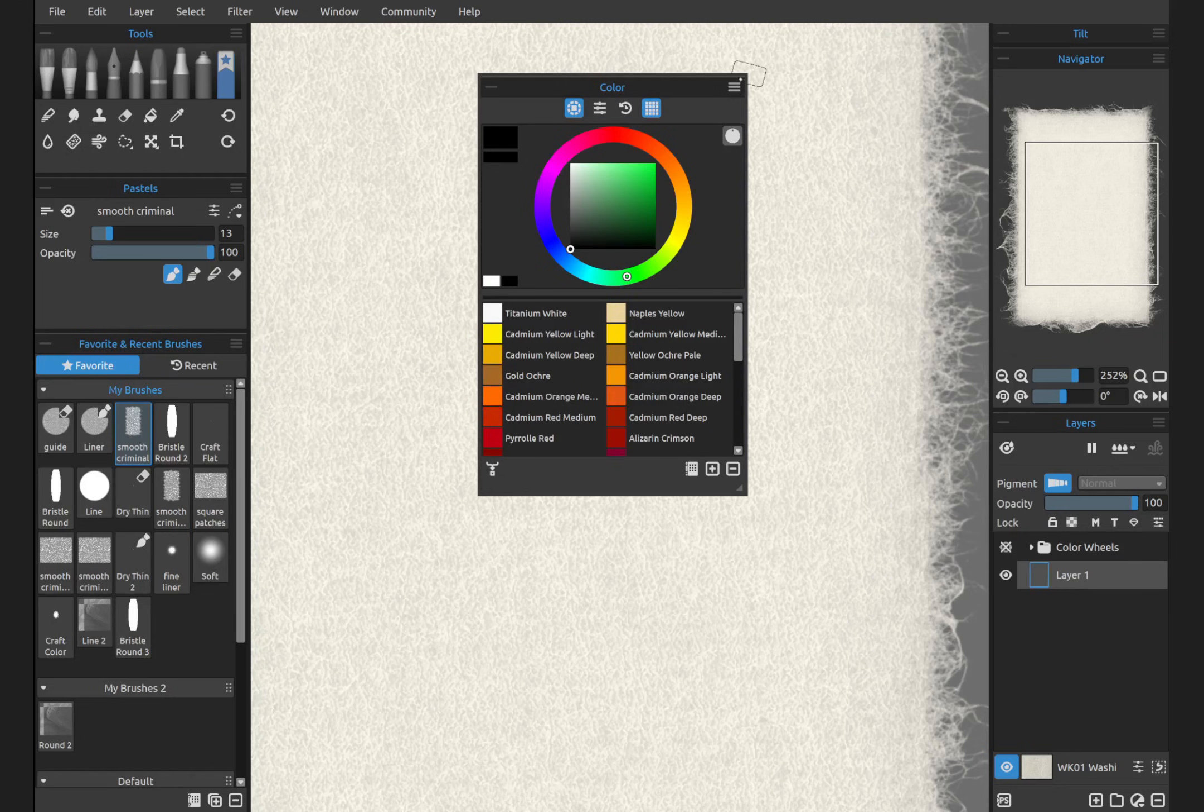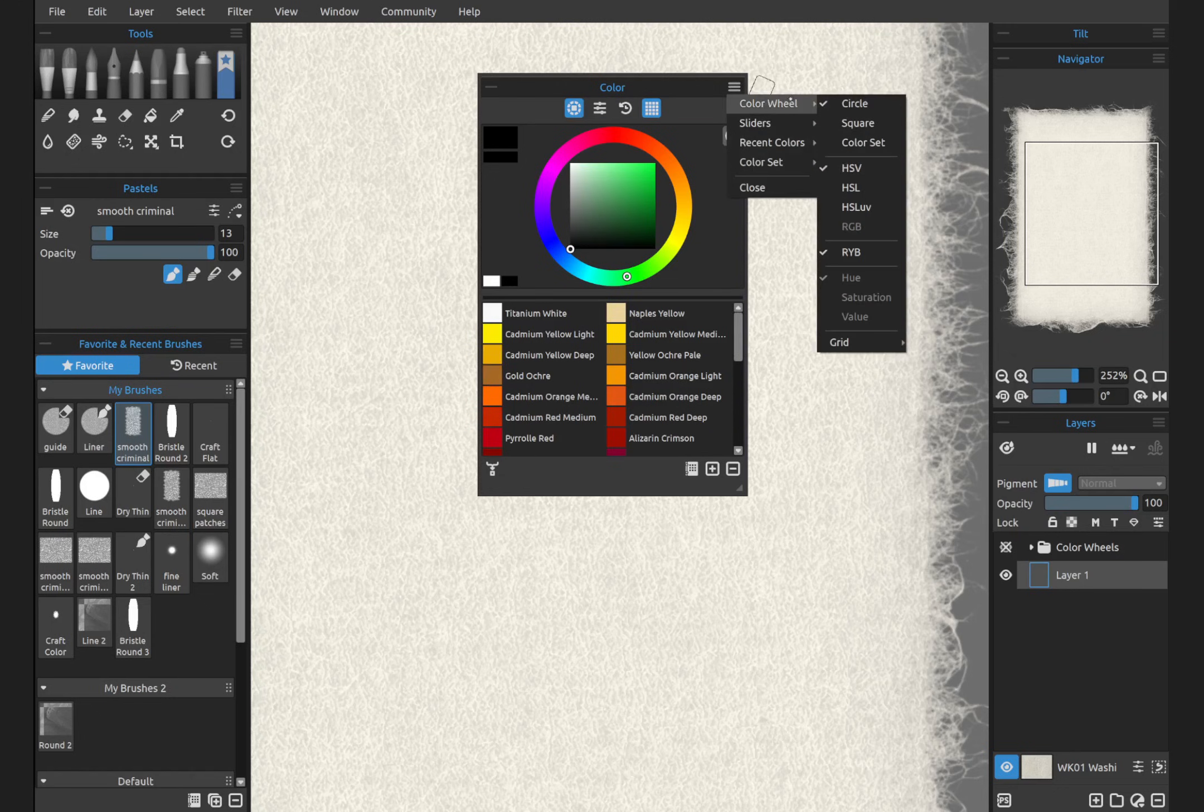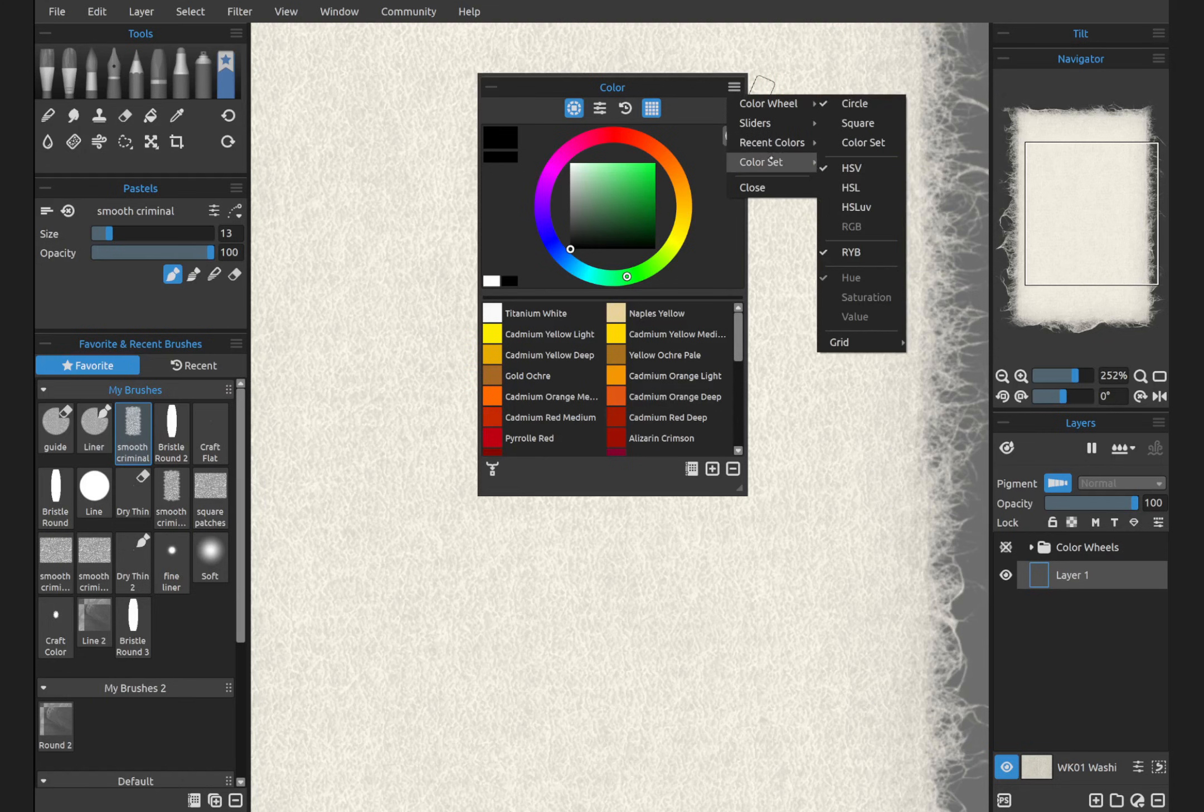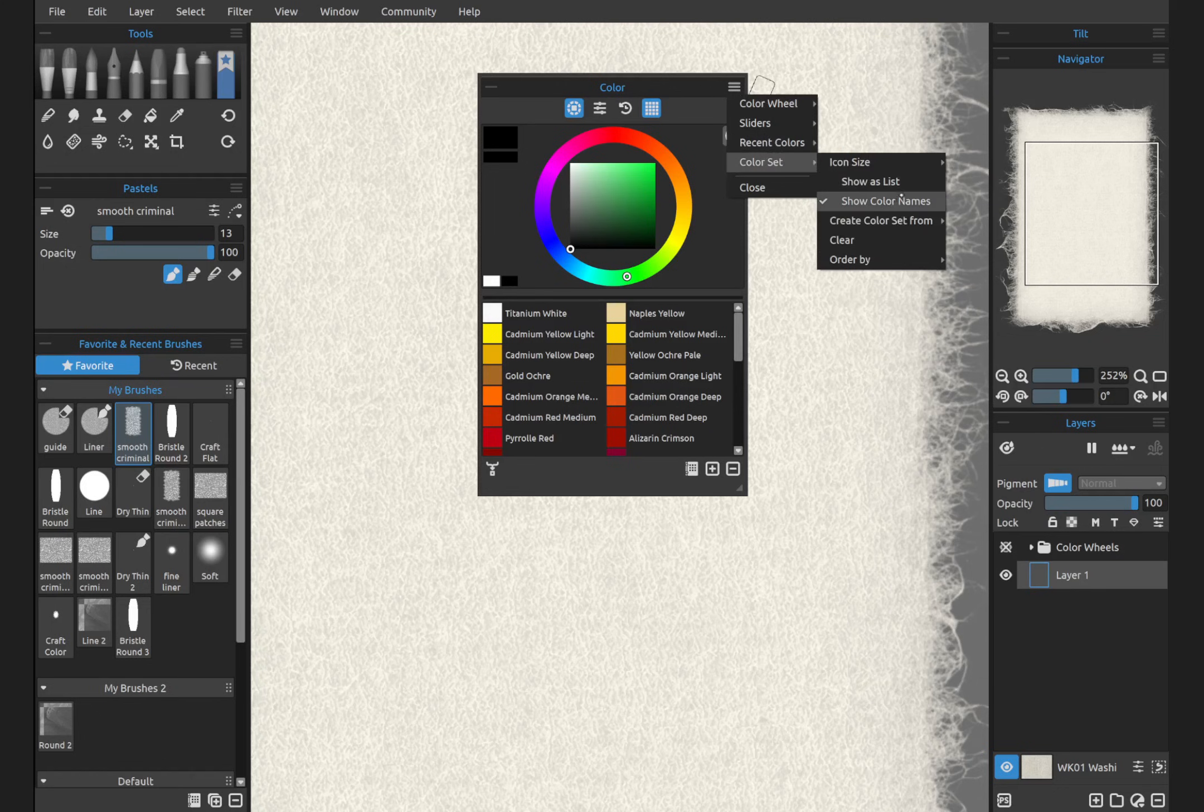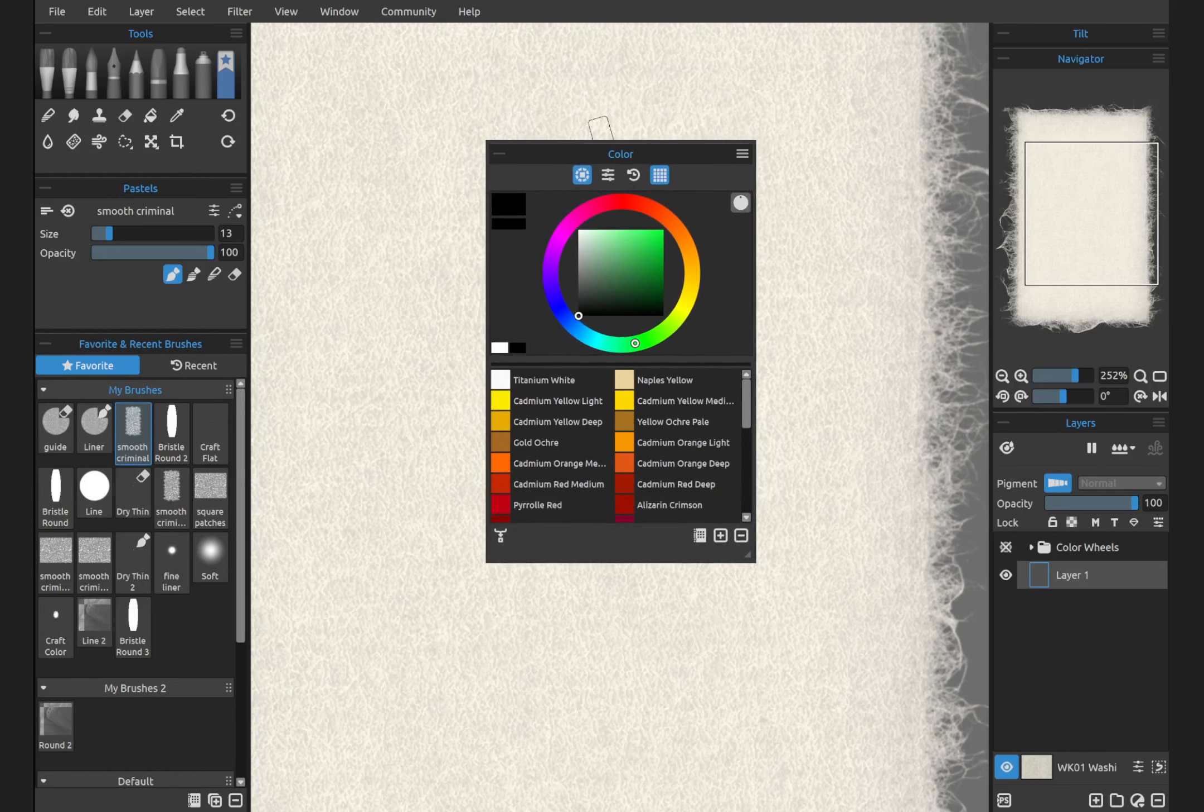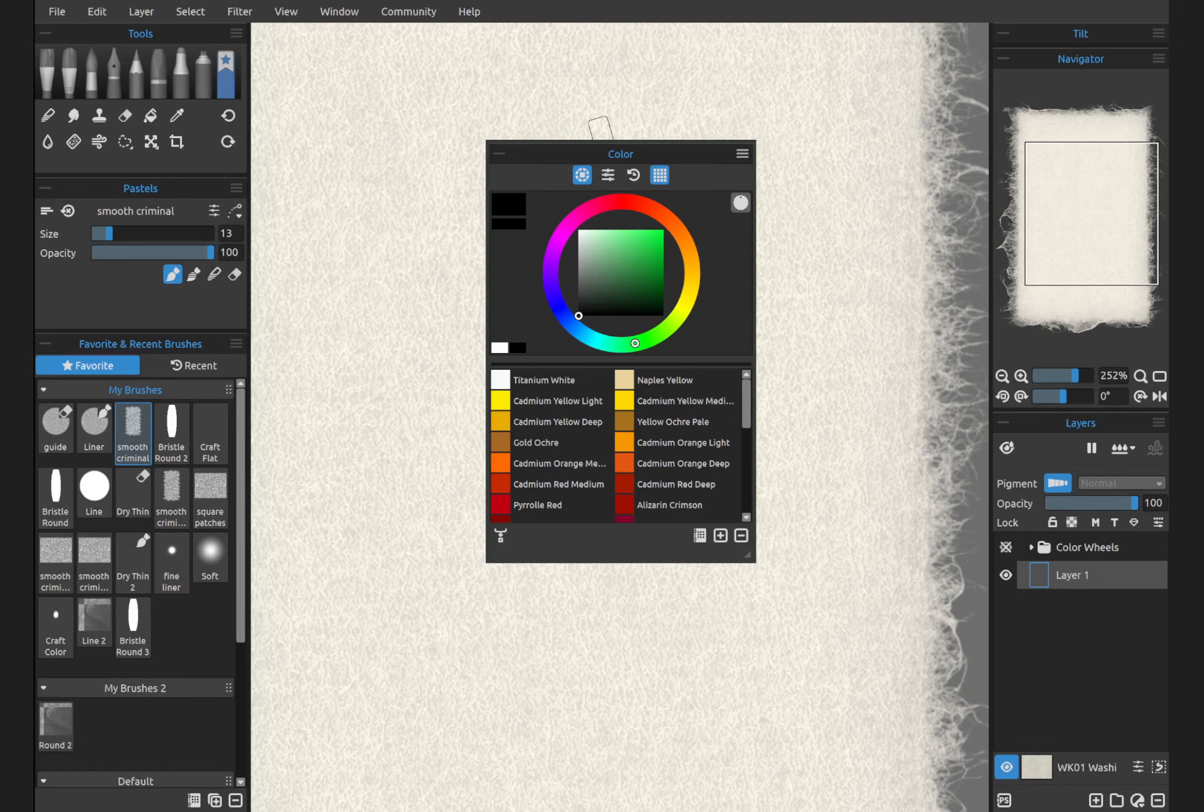In order to see the names, if you don't see those by default, go to color set in the context menu, color set show color names. This is not going to be a full tutorial for the color wheel. We're just going to go over the majority of the new features. And then I want to show you a couple neat things that I really like about how color works in Rebelle.